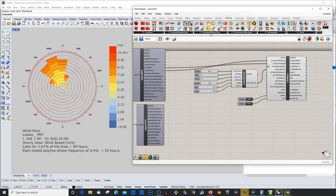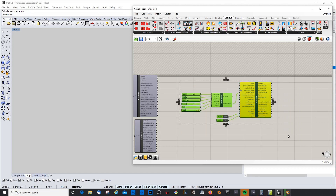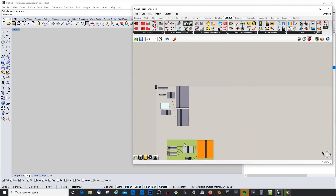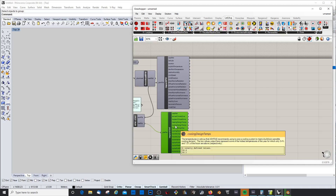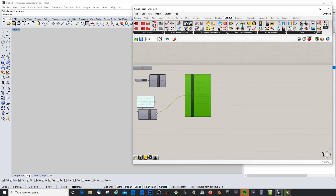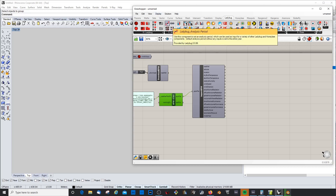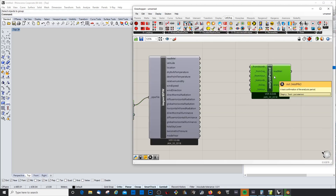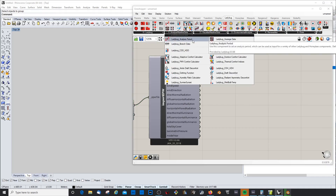In the next video we'll go into more visualization and more environmental analysis. I don't want to lose this so I'll group it and put it aside for now. We also don't need this other part at the moment so let's get rid of it.